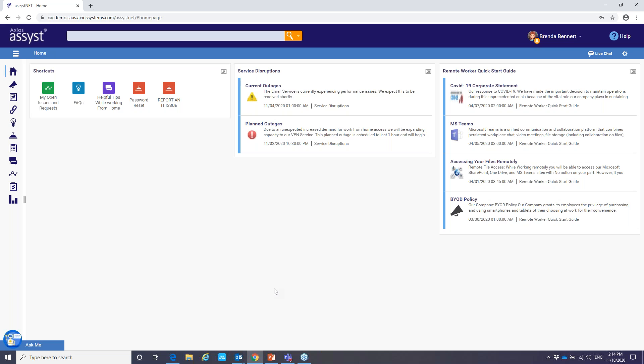So let's take a look at how Brenda has set up her homepage based on that manager role and what she wants to access on a daily basis. So you see right off the bat, we've got some shortcuts. So one click access. No searching needed. It's right here on Brenda's homepage. So if she wanted to take a look at her issues and requests that are open, she could simply select or maybe FAQs or maybe report an IT issue.